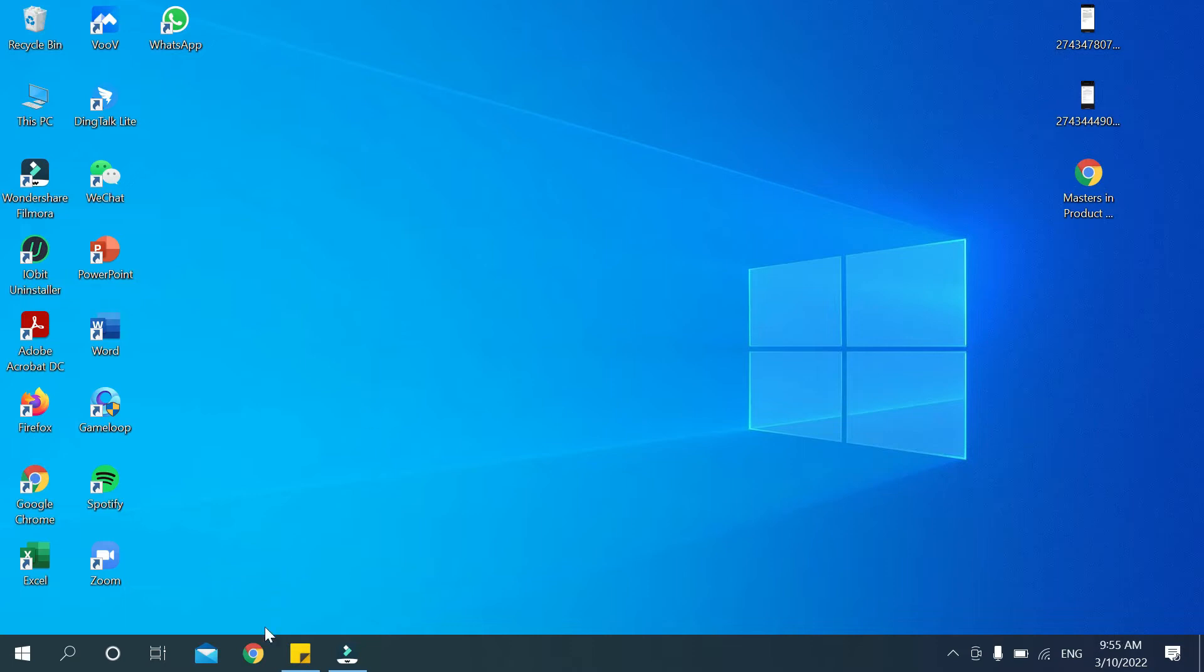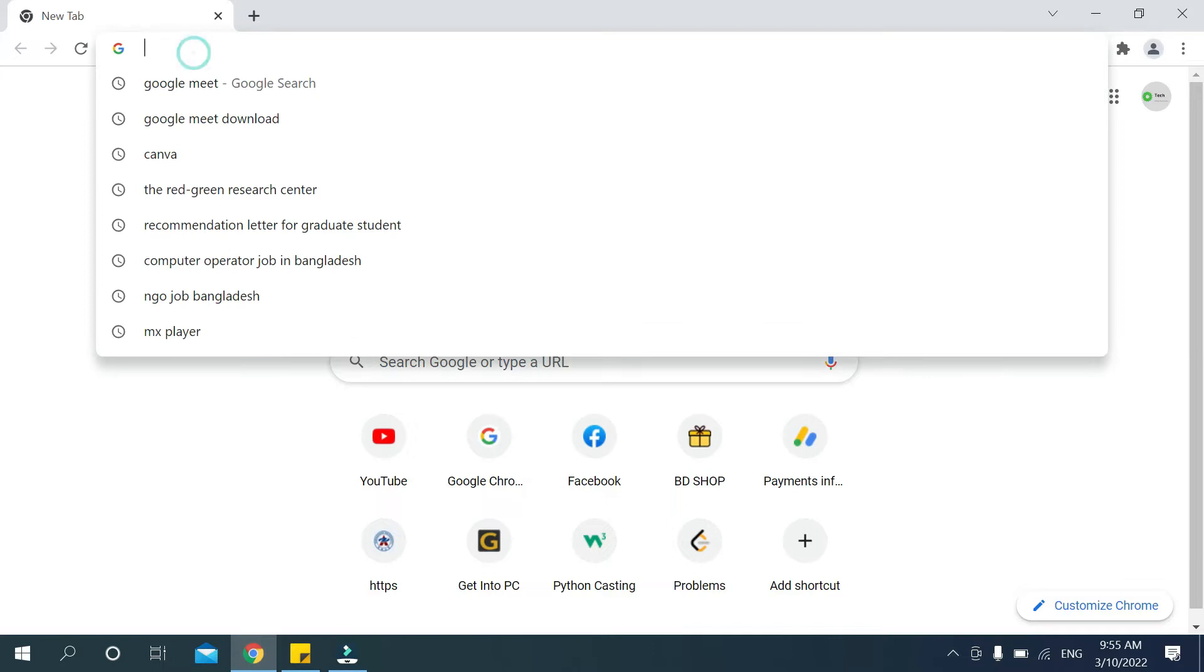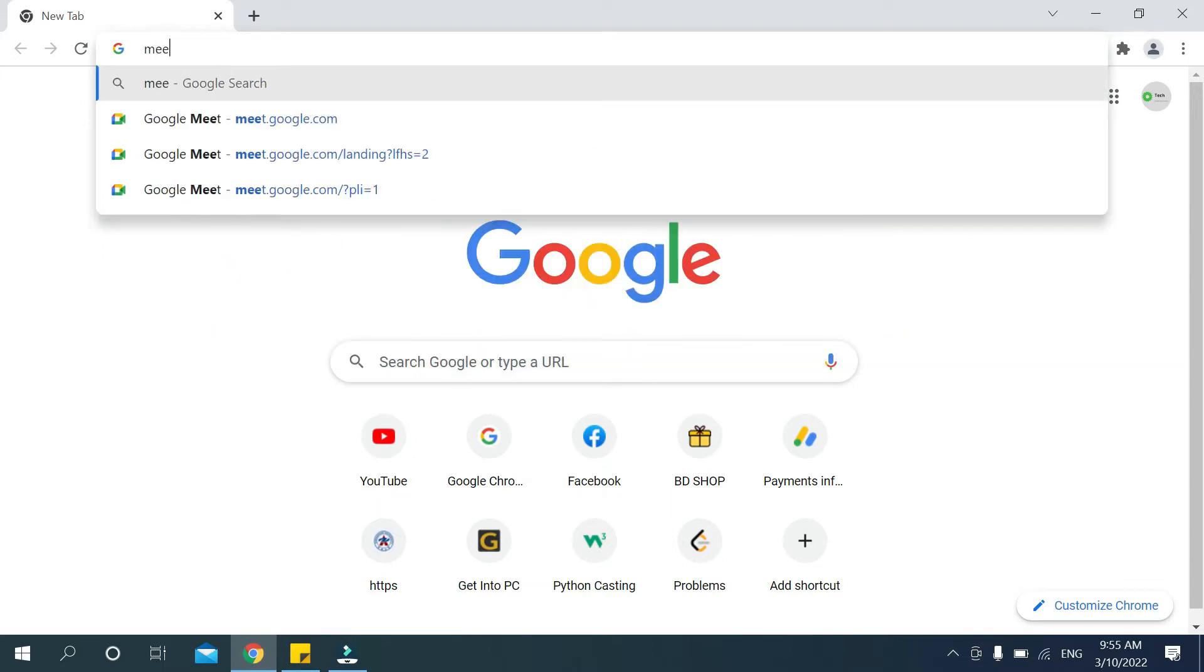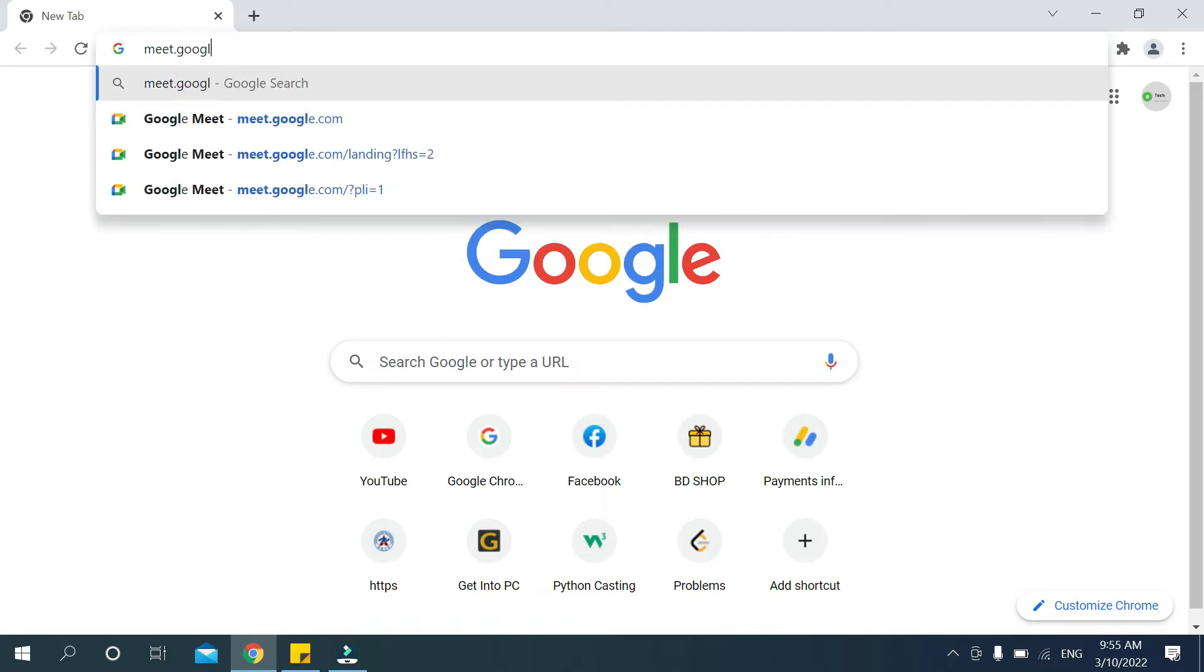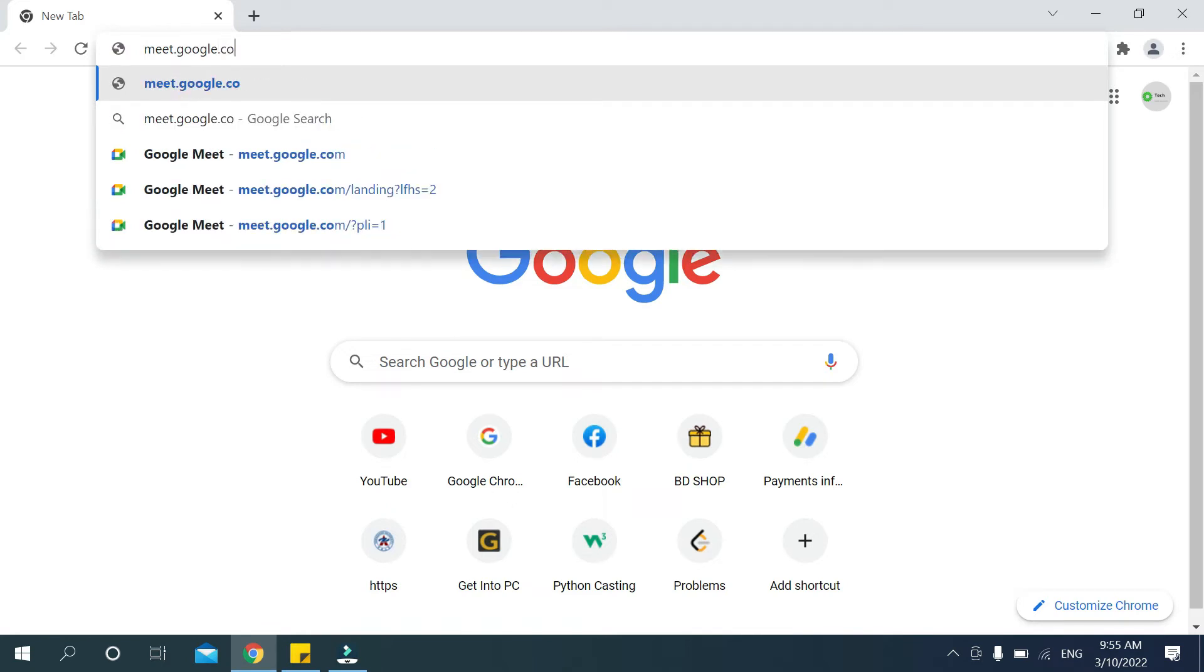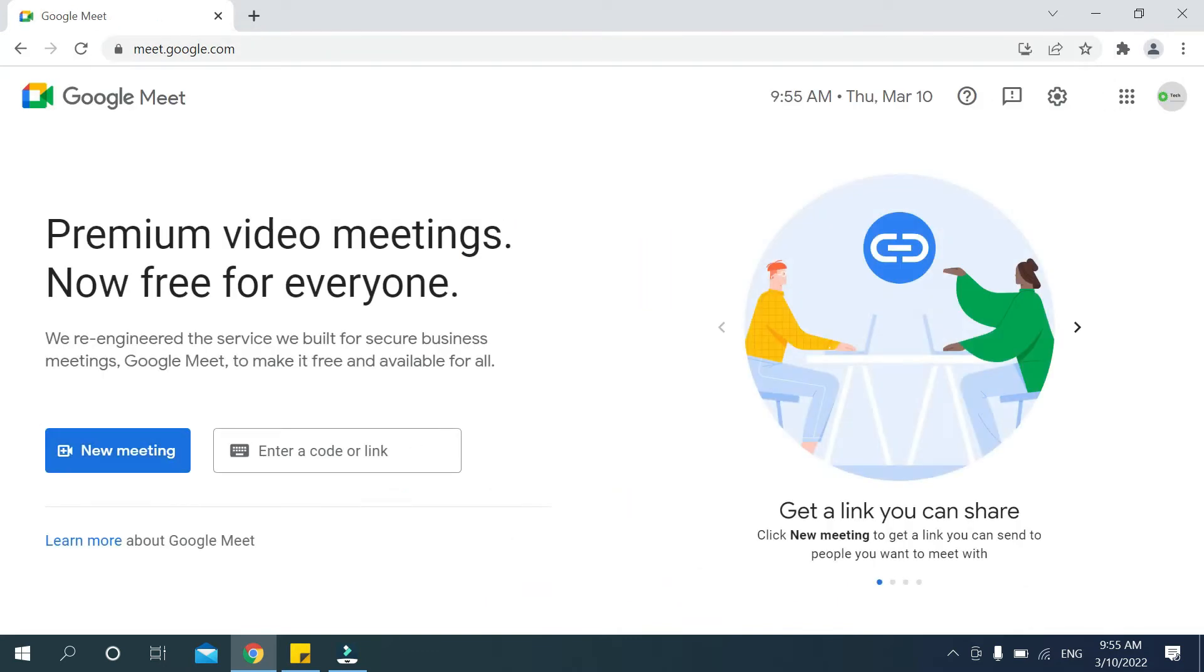So at first you need to open your browser. After you open your browser, then go to the search bar and type meet.google.com. Just type meet.google.com, then search it. Then it will open a new page.